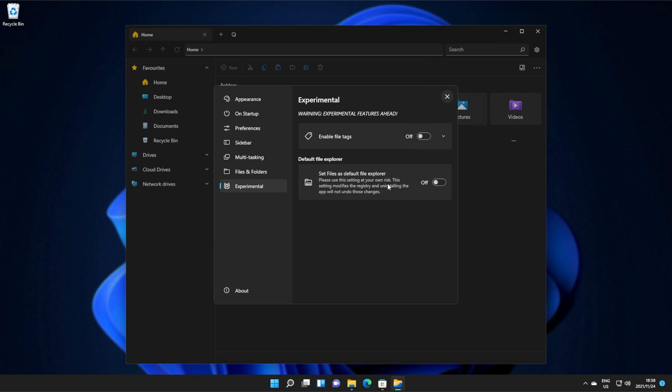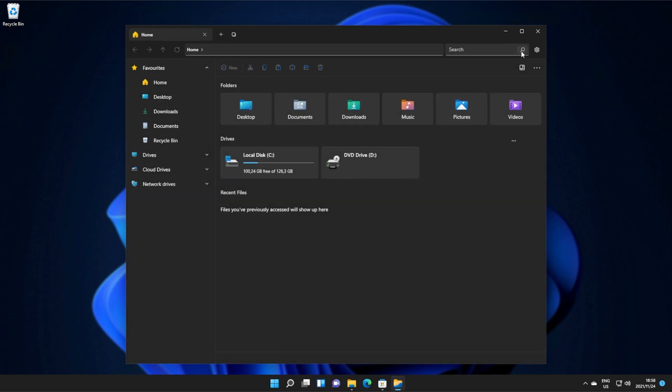This option at the very bottom is experimental and will try to replace the default Windows Explorer. This modifies files in your Windows and your registry, and uninstalling this won't undo that, leaving you without a Windows Explorer. I wouldn't recommend this option, especially if you've had bad experiences with Windows apps in the past.